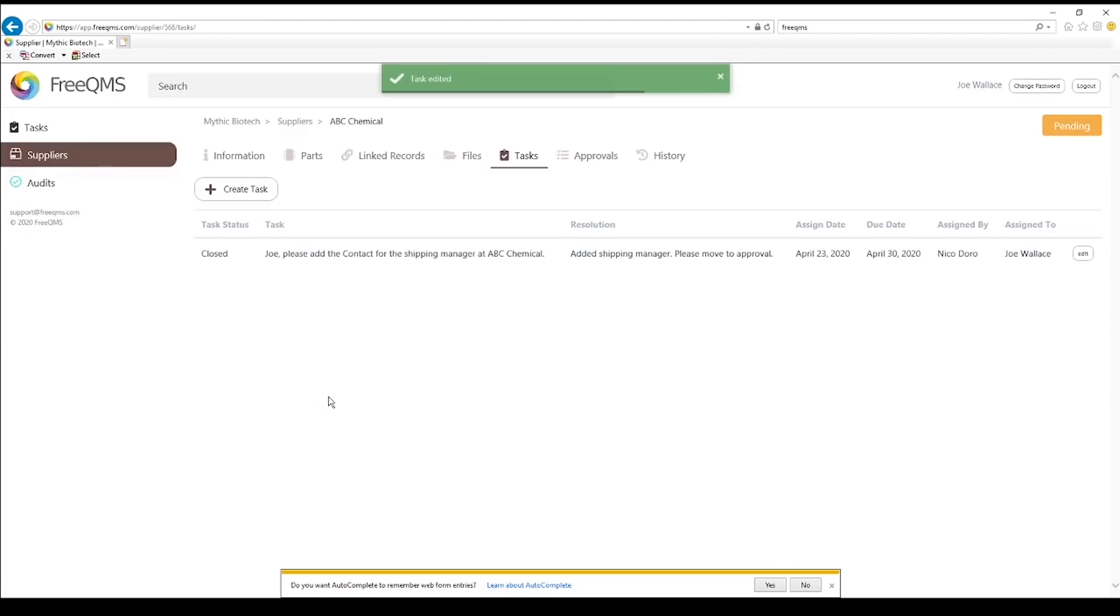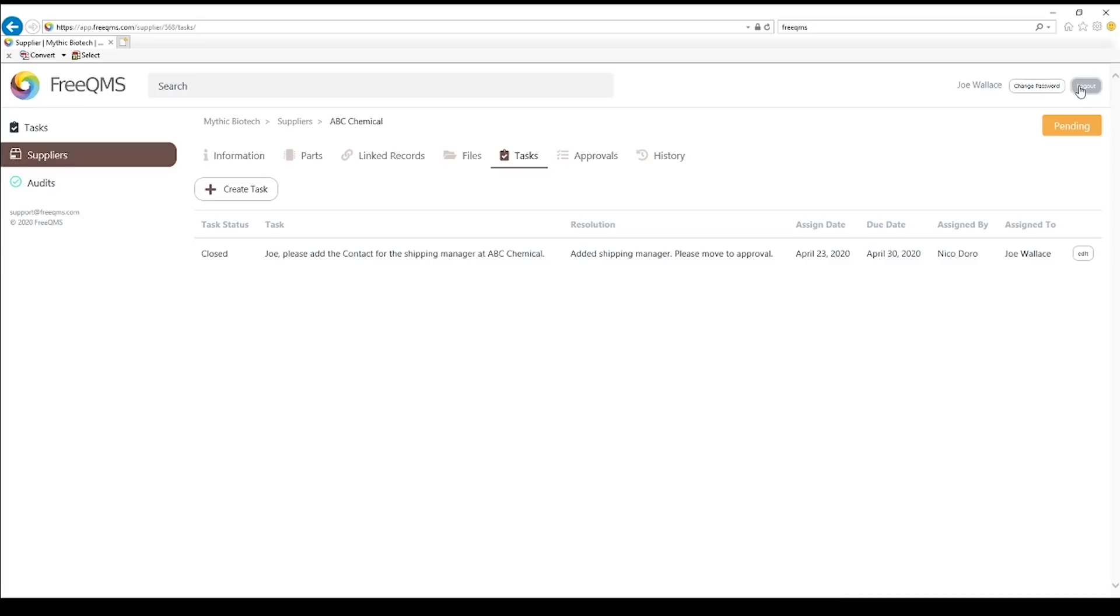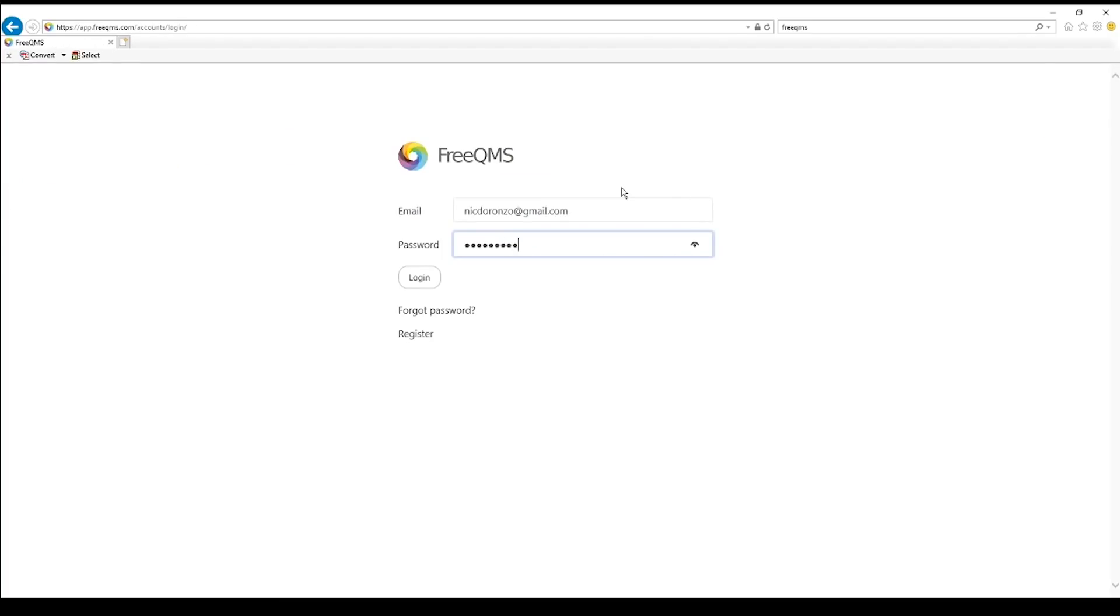Now we've added our basic information, a parts list, an ISO certificate, and performed a task. It's time to approve this supplier for use in our quality system. Let's log in again as our manager user.